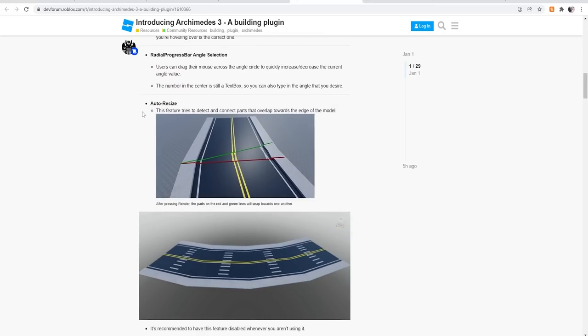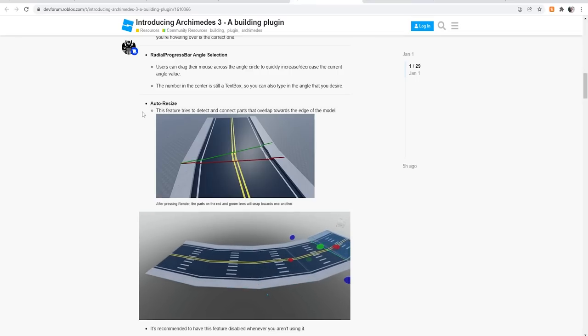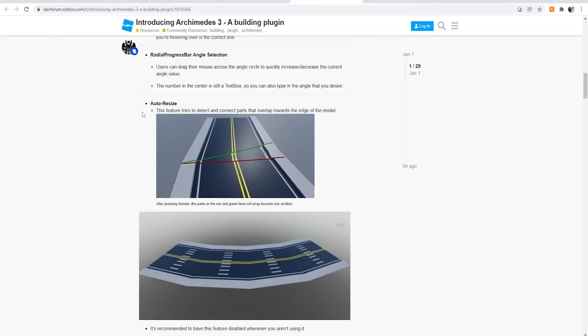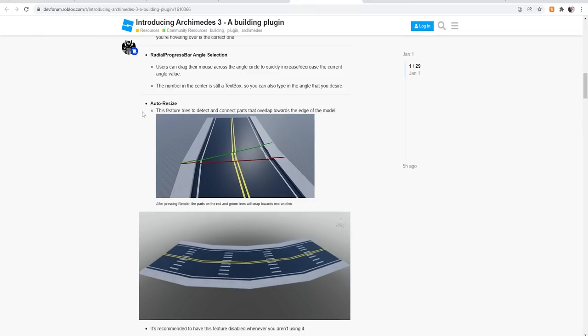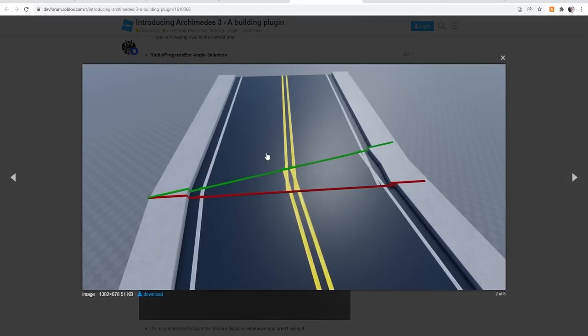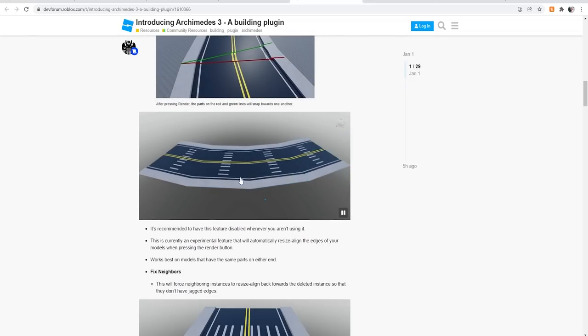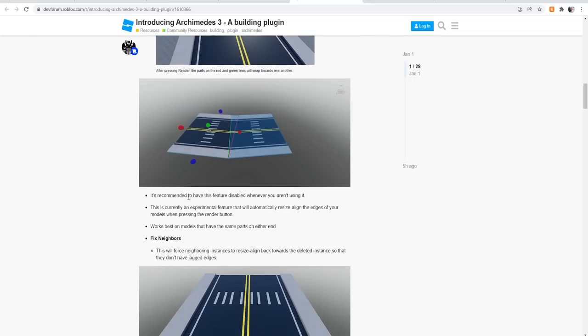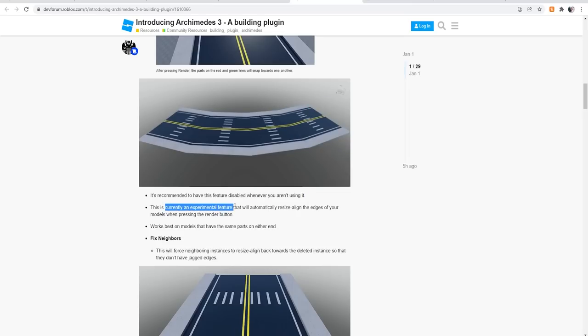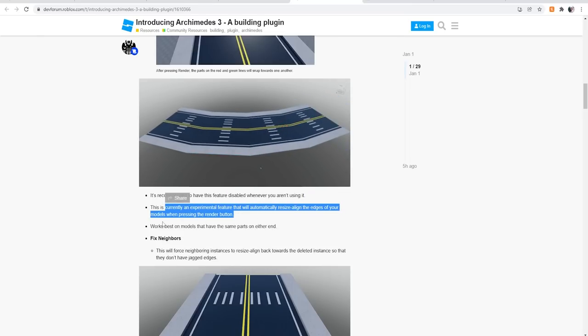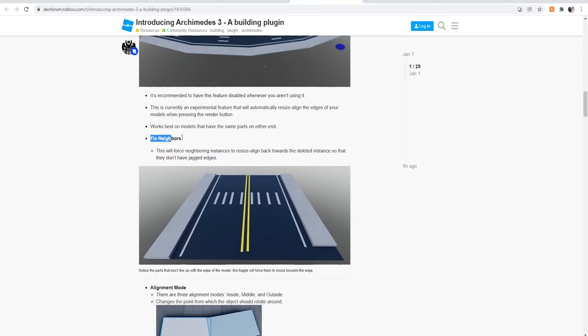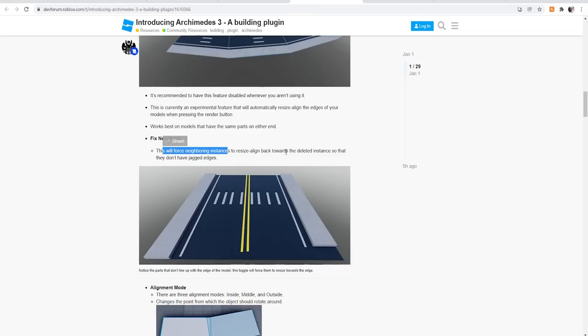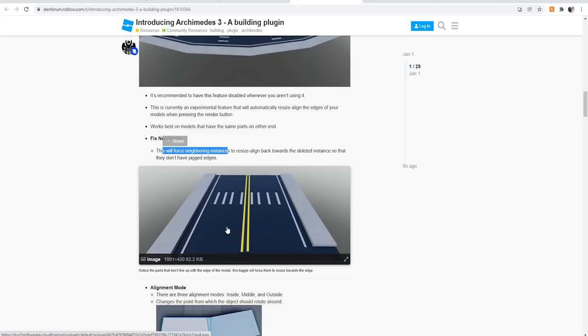Up next, auto resize. Now they did say that this part could have some bugs in it at the beginning stages, but I still want to go over it because this is going to help so many people. This feature tries to detect and connect parts that overlap towards the edge of a model. So guys, in the previous Archimedes V2, if you were to grab a road segment and use it, make a curve, things would overlap. As you can see, all these things towards the middle in this model do overlap because it's the same model. It's just turned a little bit and connected at one point, we'll call them pivot points, but the new one, look at this guys, so much smoother. This will force neighboring instances to resize the line back towards the deleted instance so they don't have jagged edges. I'm guessing it like reverts whatever happened here.